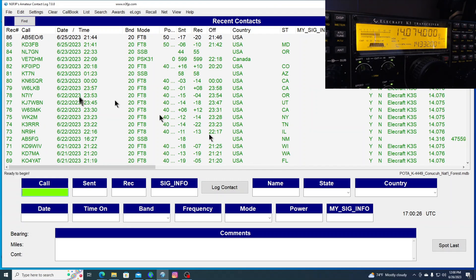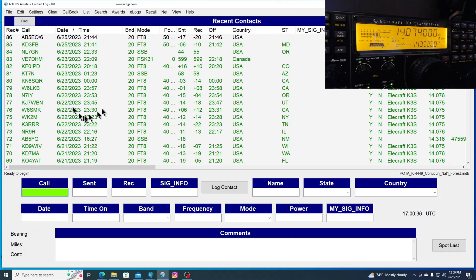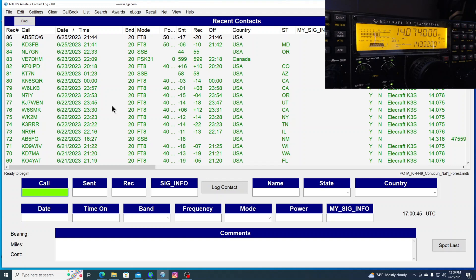Now, if I wanted to go and operate on sideband, I'd just shut down WSJTX. And I'd be able to go here and AC Log would read the radio, what frequency I'm on, what mode I'm on, and so forth. And I could use AC Log for logging single sideband contacts or CW contacts or whatever. But right now, I'm not connected to the radio. And that's OK.